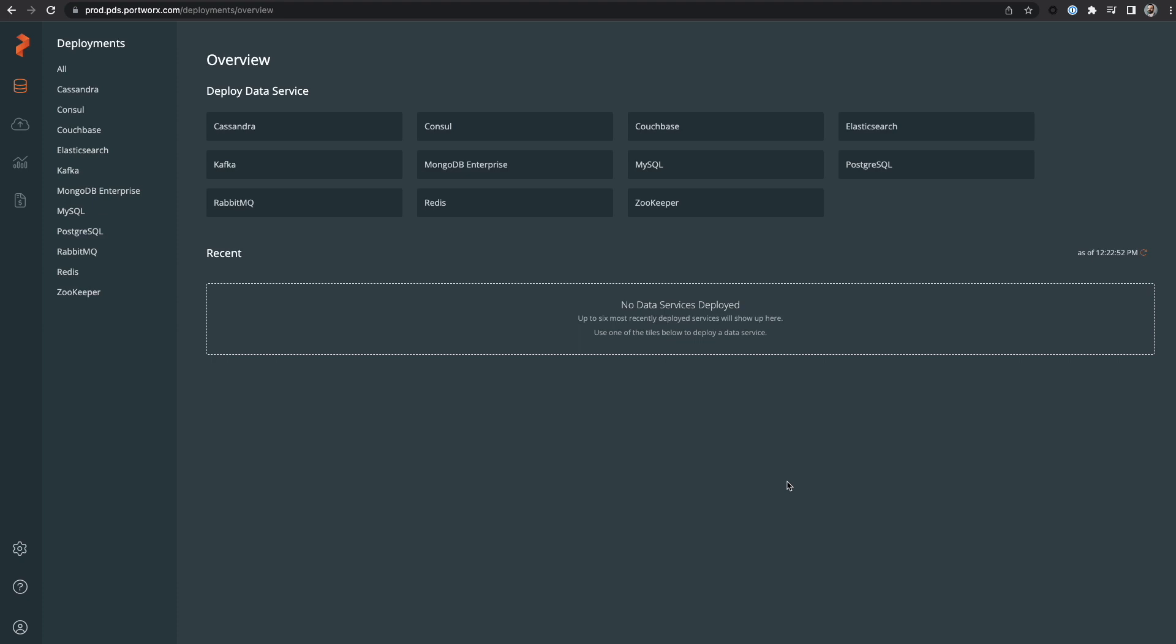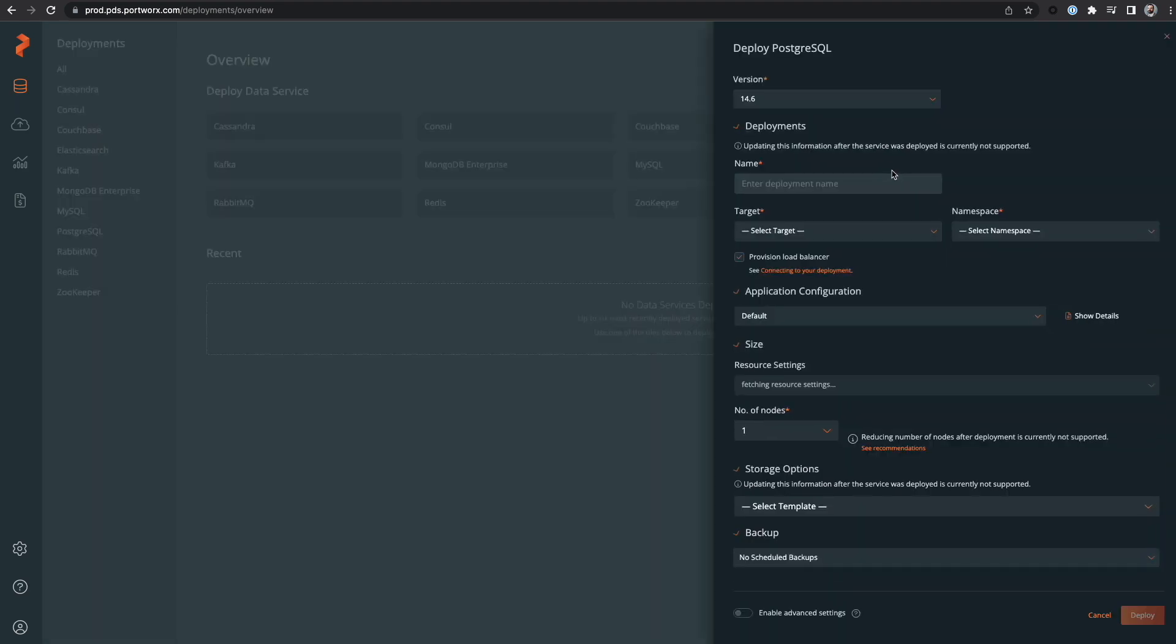Let's see how easy it is to deploy a database on Portworx Data Services. I'll pick Postgres from the list of services offered by PDS.